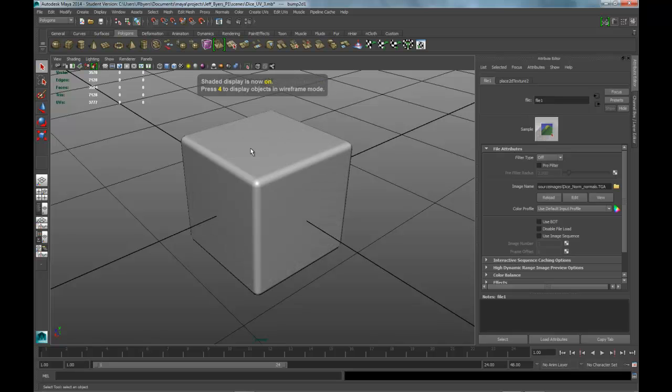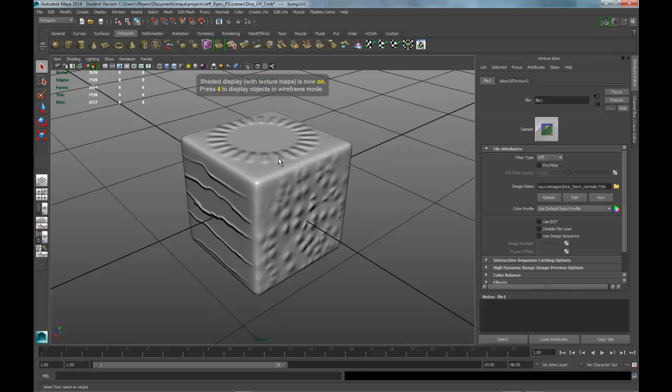See, if I have it on 5, then it won't show up. If I hit the 6 key, that will show textures on wire or on shade.